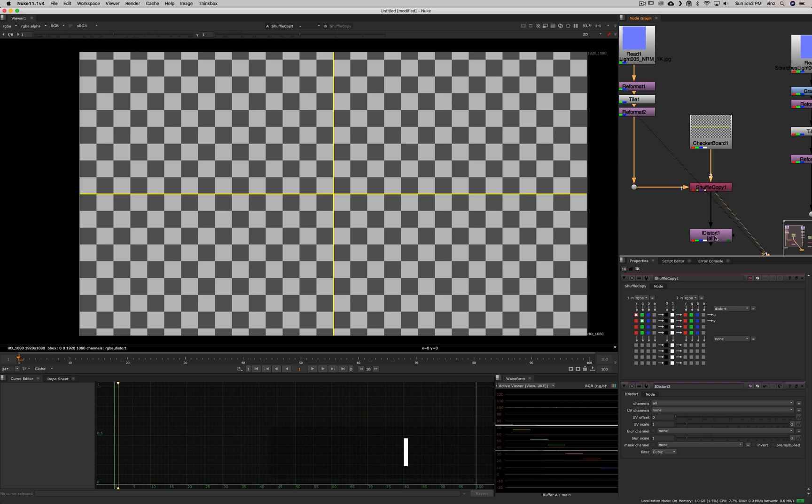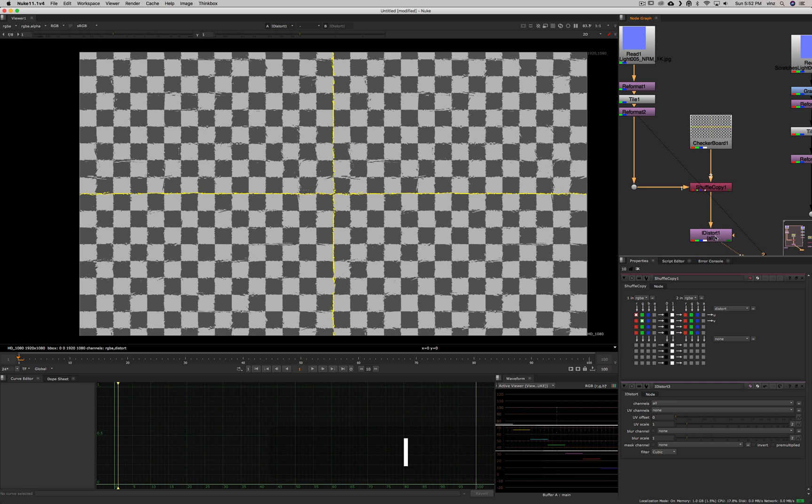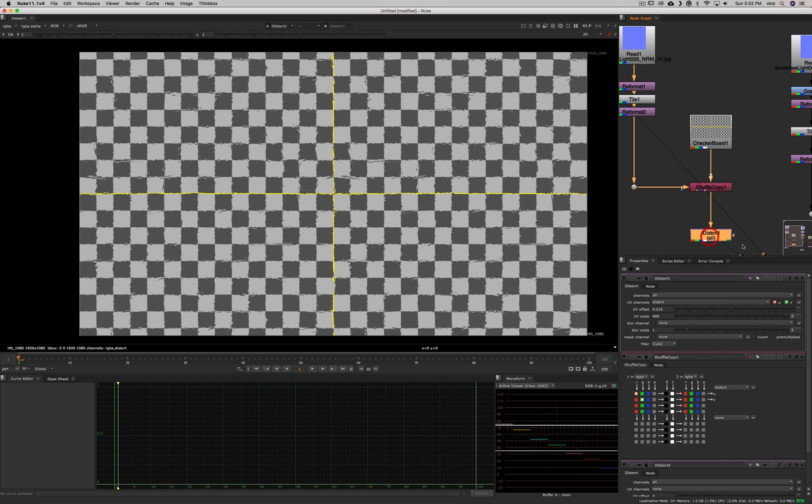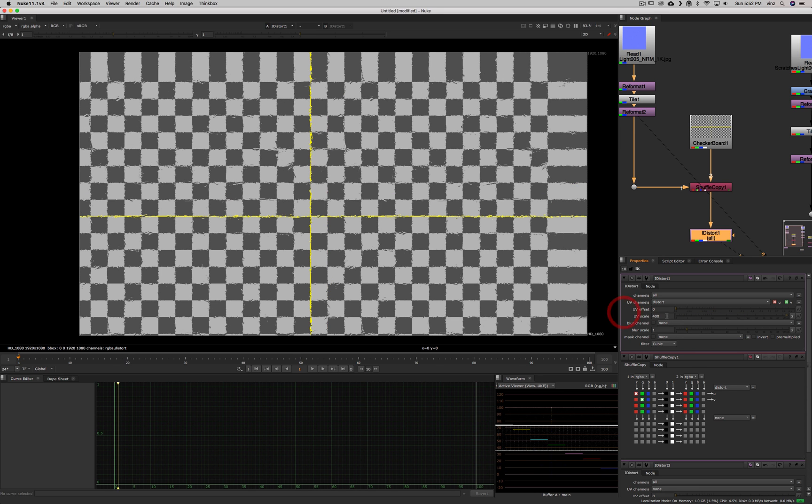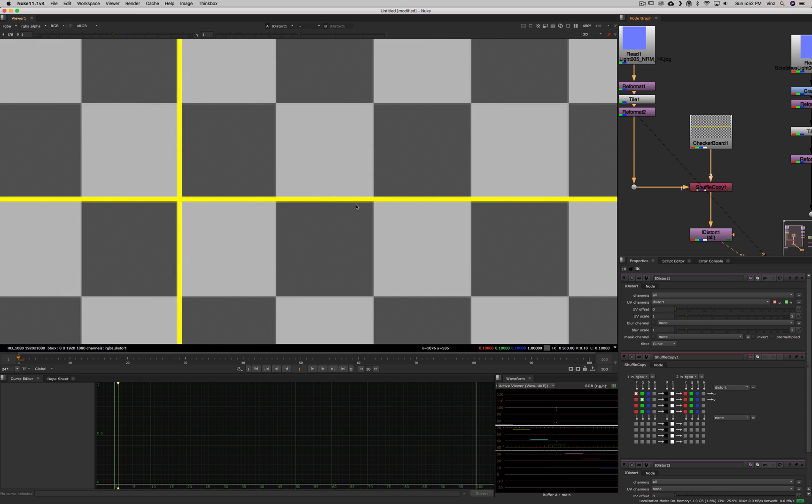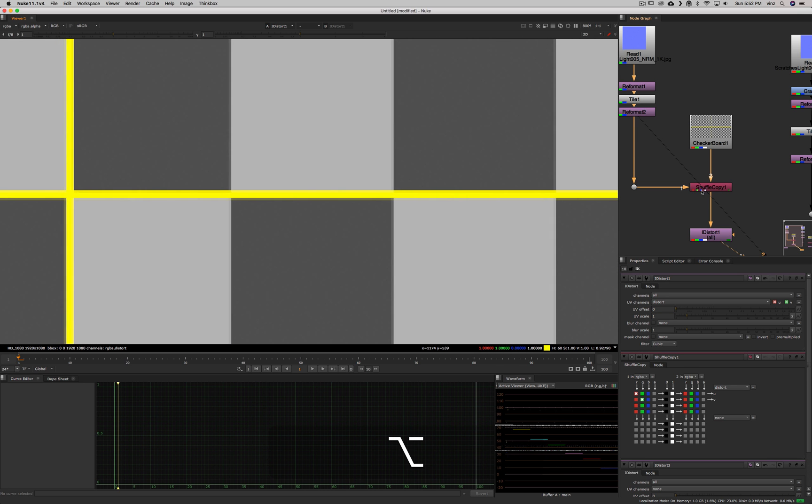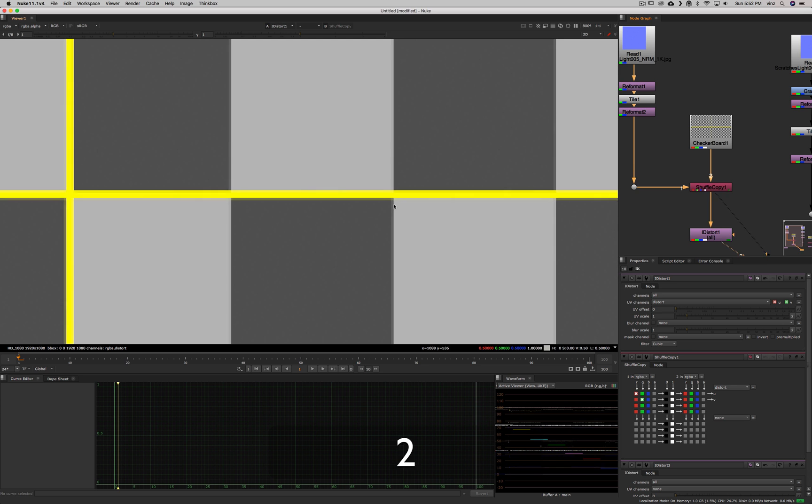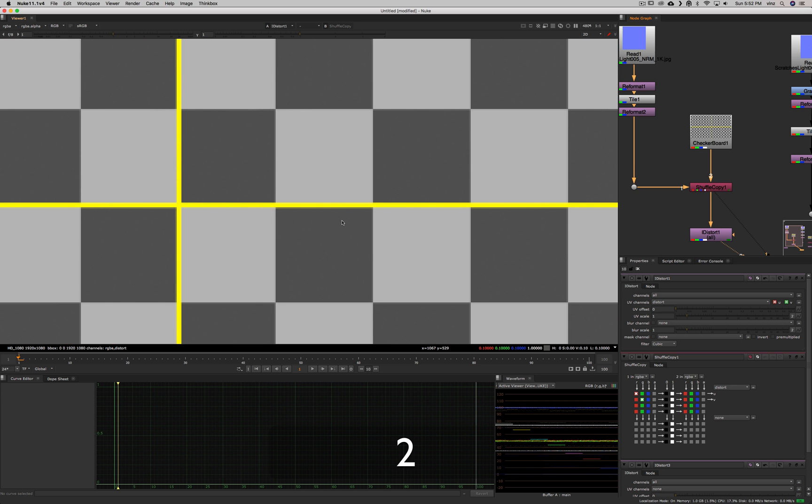So if I look at my distort node here, I tweaked it a little bit earlier, but I'll explain why and how. So let's put everything back to zero and see to default and see what it does. So it doesn't do much. You can see there is something happening because the filtering is changing, but really nothing is really moving.